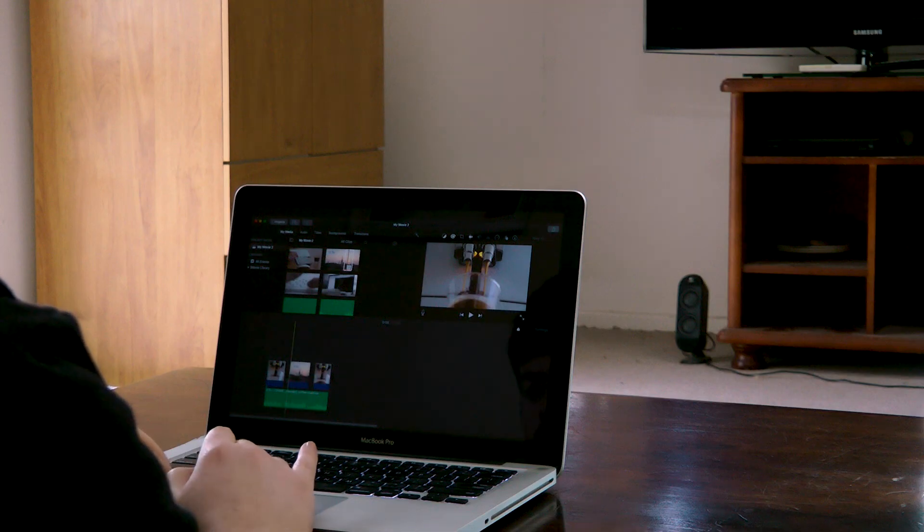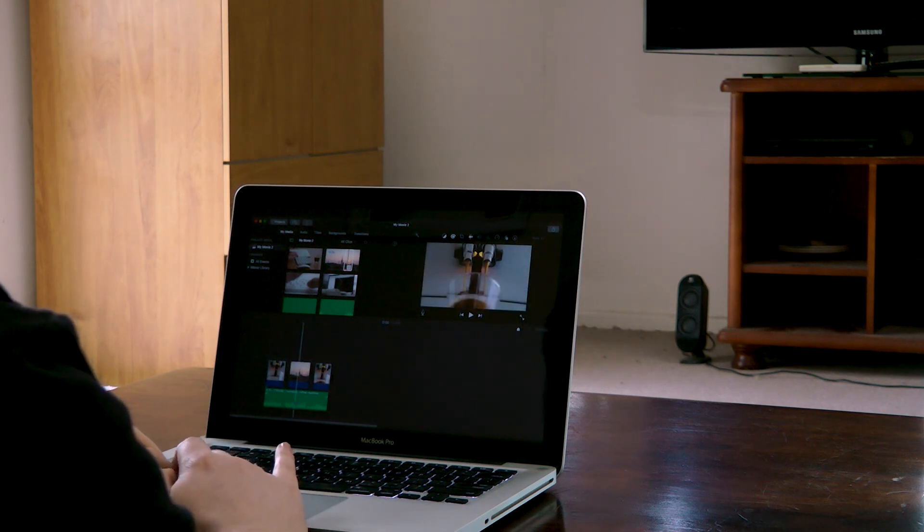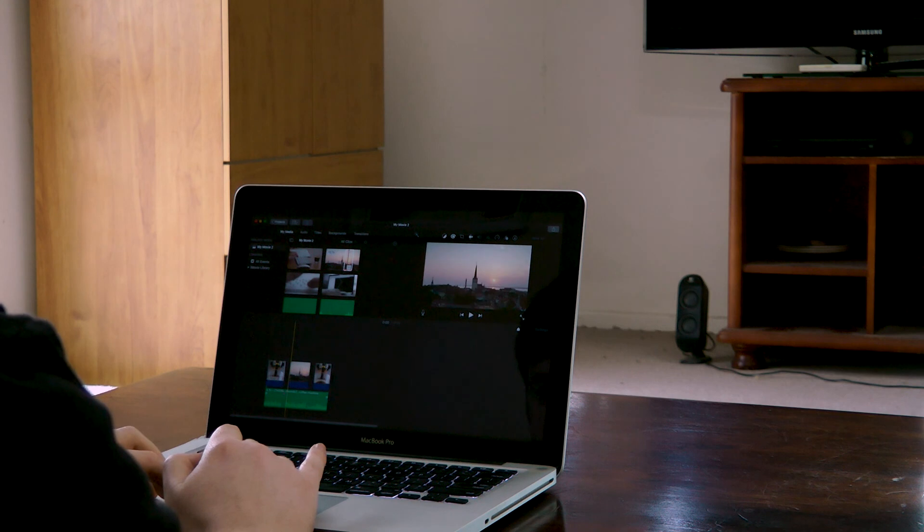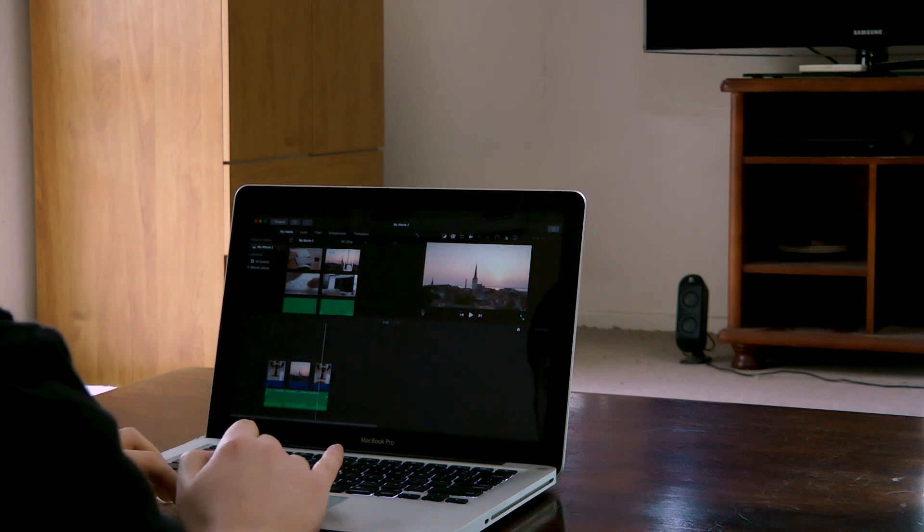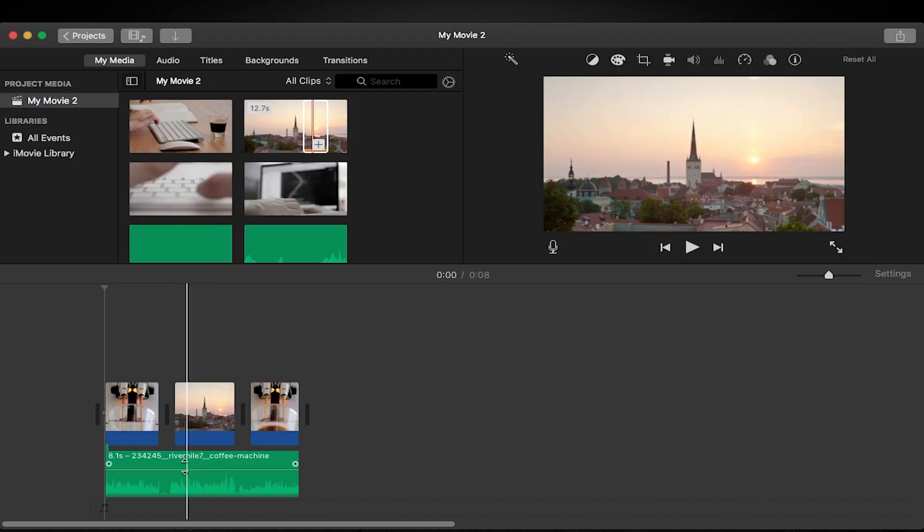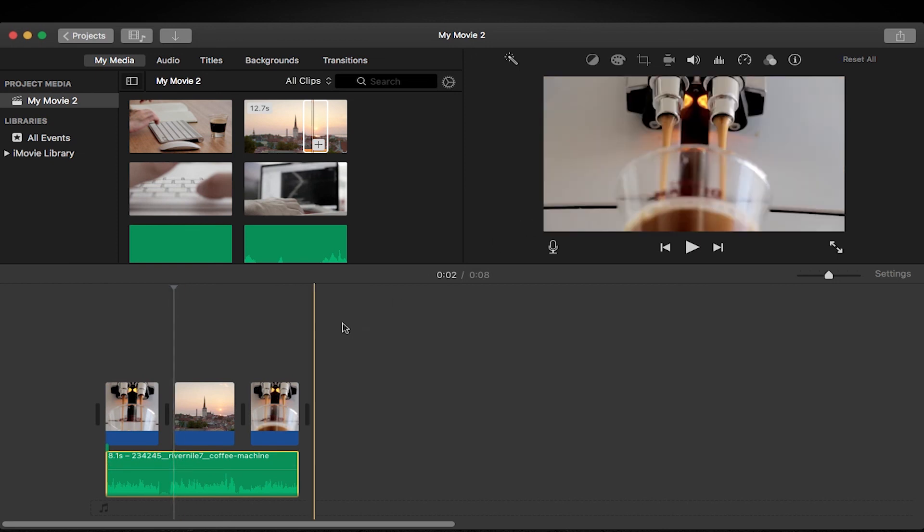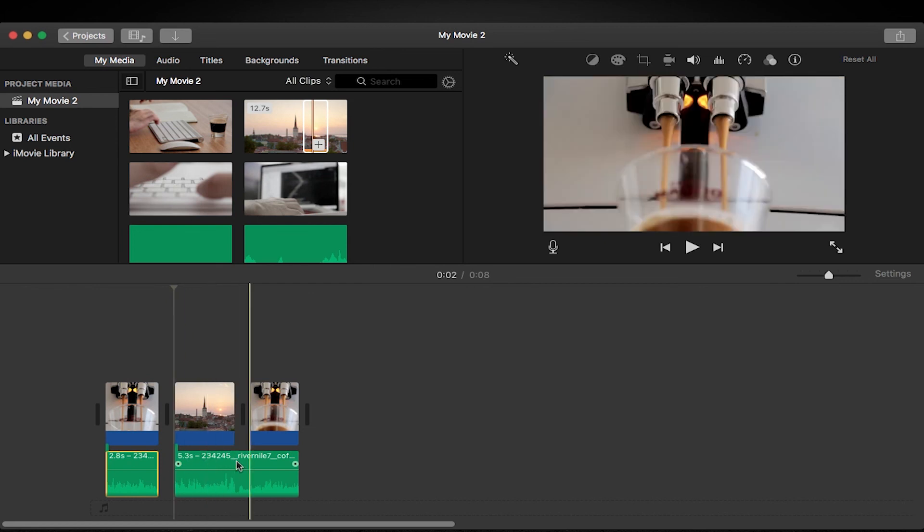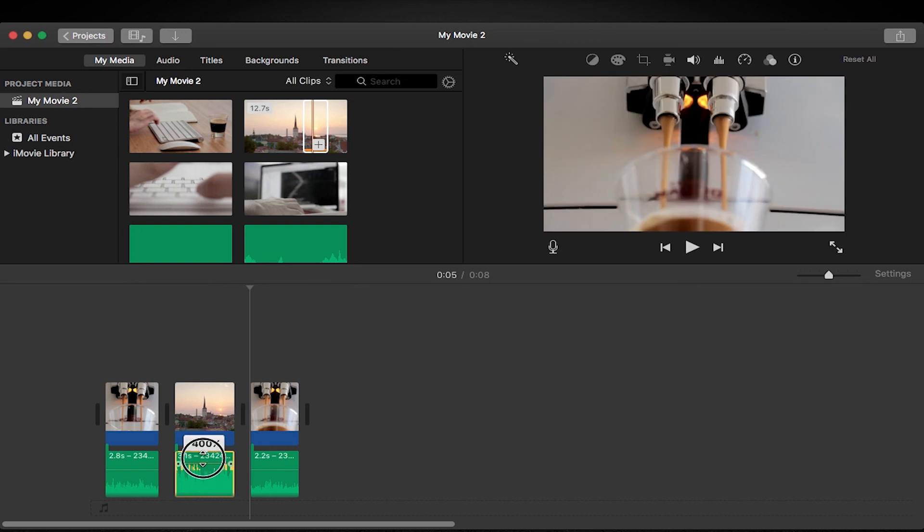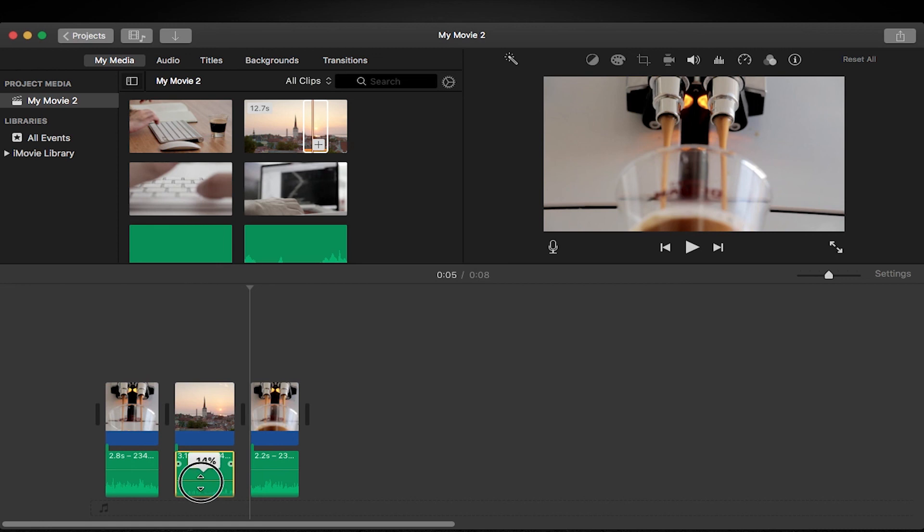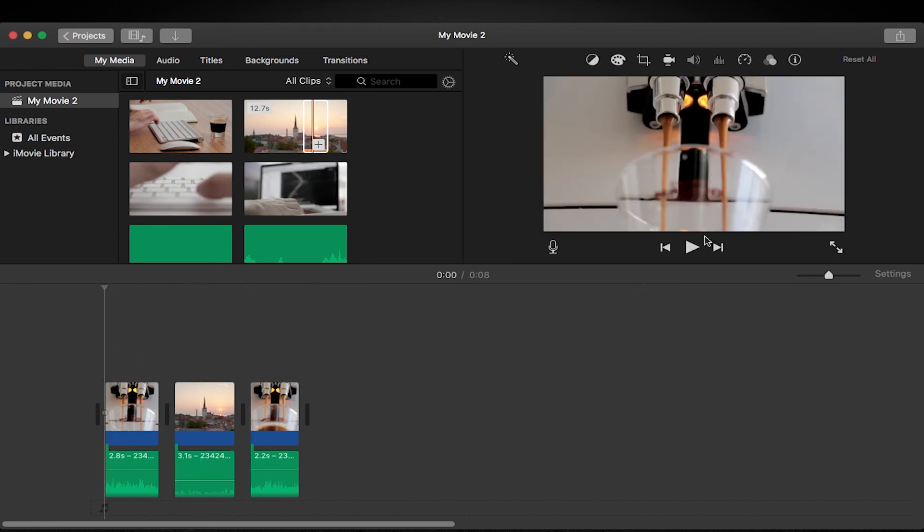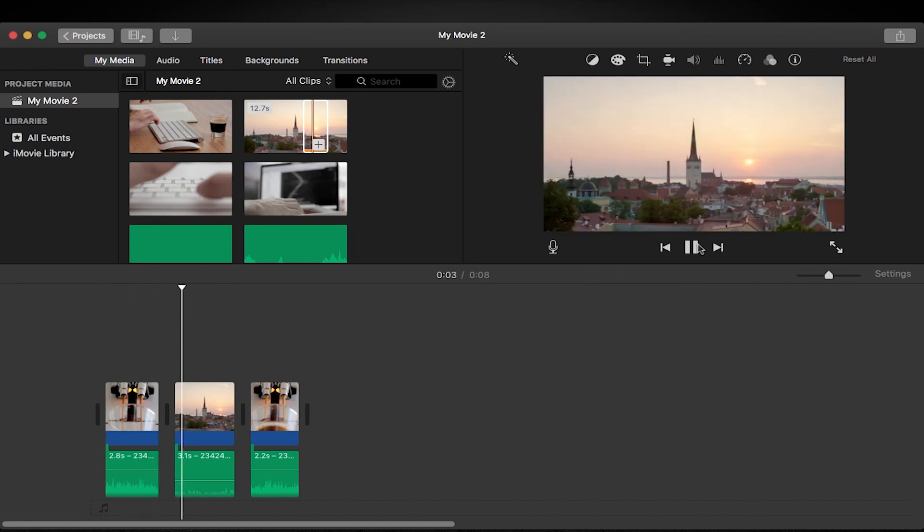So what we're also going to want to do is change the volume of the audio when we're looking outside, because it doesn't make sense that while we're away from the coffee machine the volume is going to be the same. So what we want to do is find the beginning of our outdoor clip and click on the audio and just split it at that point, and then find the end. So now this line here determines the volume of the audio, so you can go up to 400% or you can go down to 0%. For this we're just going to go to about 14%, that's fine. Now when we play it back it's going to make a little bit more sense because the audio is going to drop while we're looking out the window.